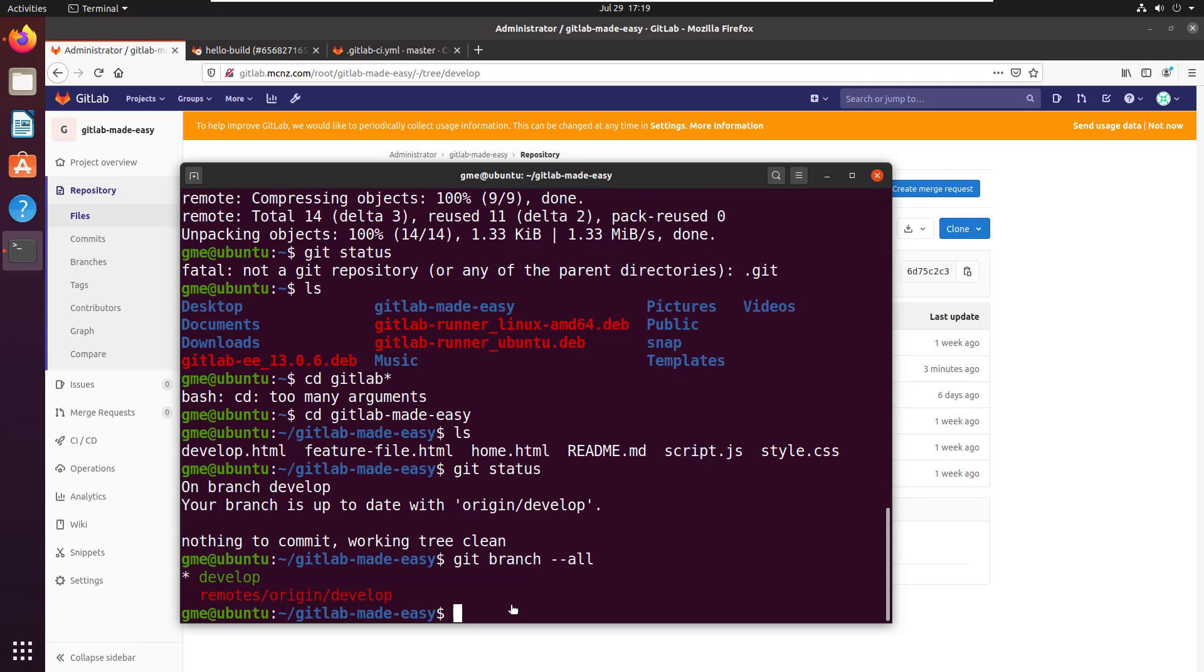That shows you the two different angles of using branch. A lot of times people say they want to use git clone branch, and it's like, well, do you want just the branch, or do you just want that branch checked out? That shows you the difference between the two.